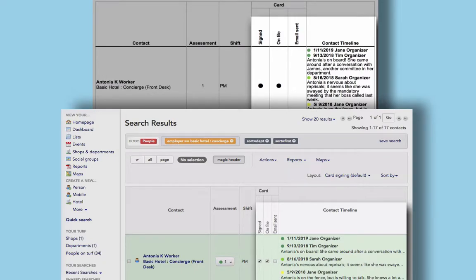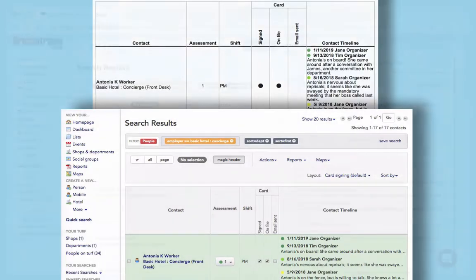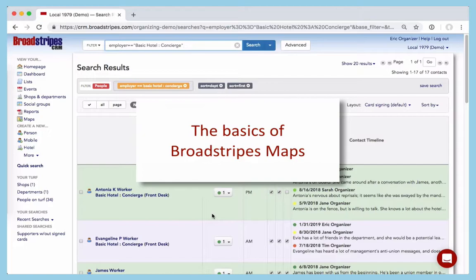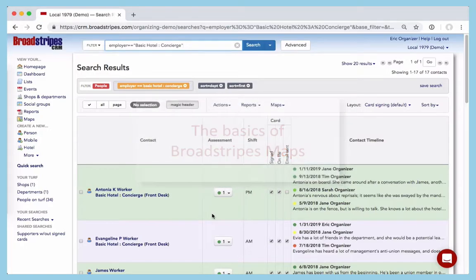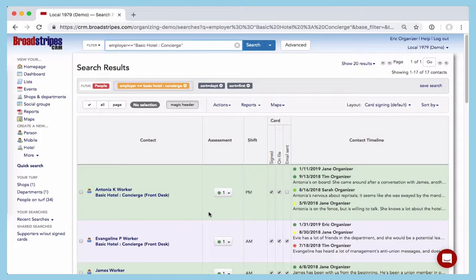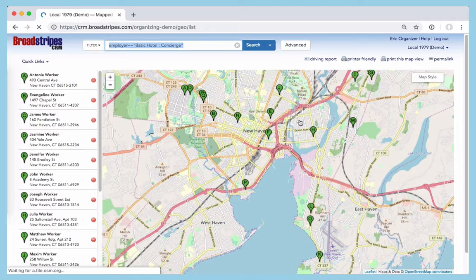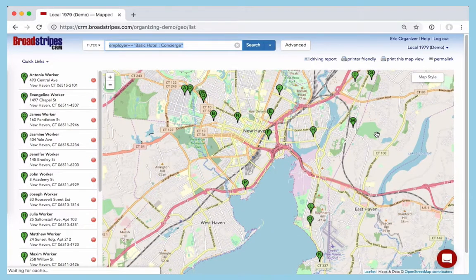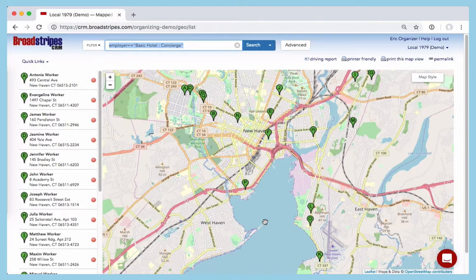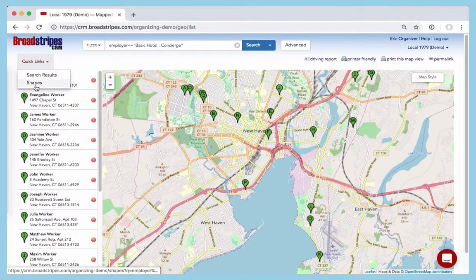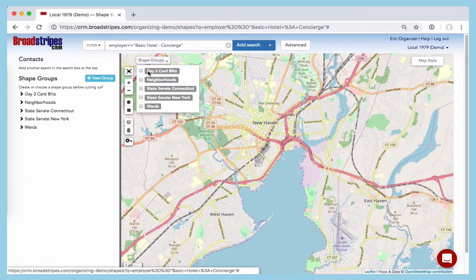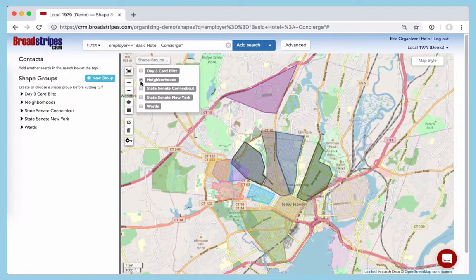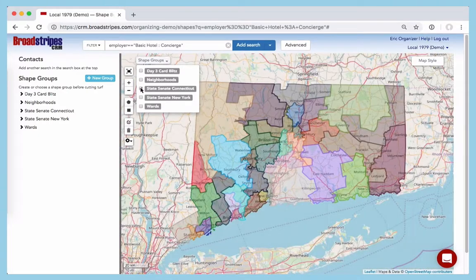The last thing I want to cover is the basics of Broadstripes maps. There's a whole section on maps in the knowledge base, but let's take a quick look. From search results, we'll choose the workers we want to view on a map. Then, click Display on Map. Maps let you visualize where workers live and can help you prepare for house visits. You can also view workers by turf, by neighborhood, or by voting district.